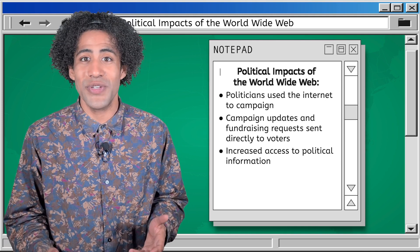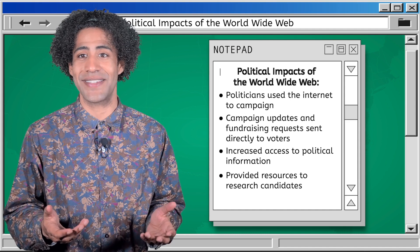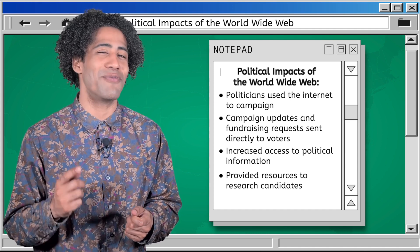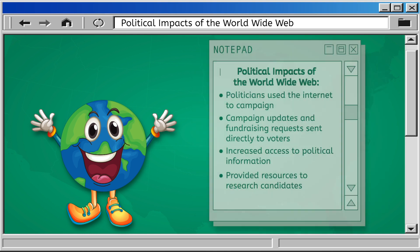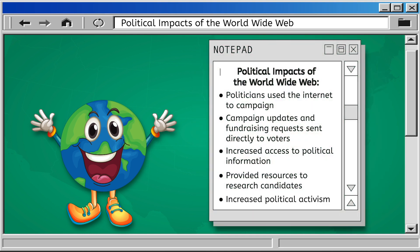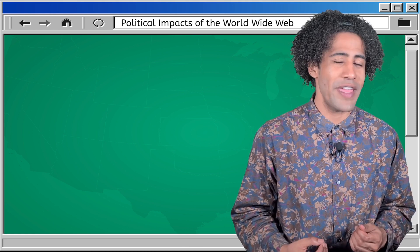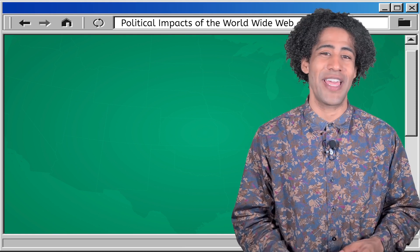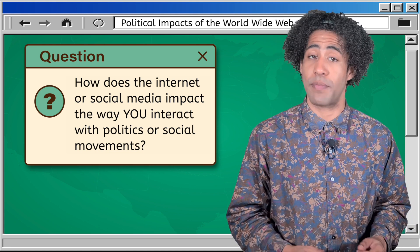The internet made it so much easier for people to find information on political issues, candidates, and elections. Websites provided resources for voters to research candidates' stances on issues, empowering them to make informed decisions. Online forums and discussion groups allowed people to debate issues, organize events, and mobilize for causes with a click of a button. The internet revolutionized voter engagement, making politics more accessible and interactive — reshaping how we think about political engagement and activism in the digital age.